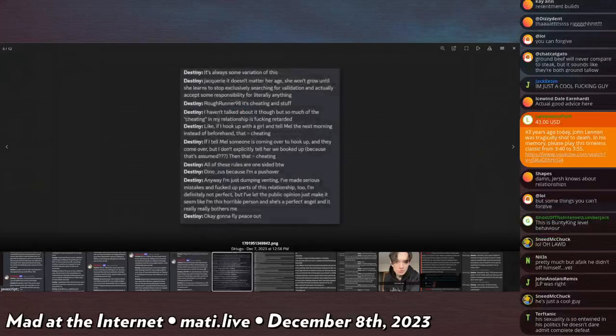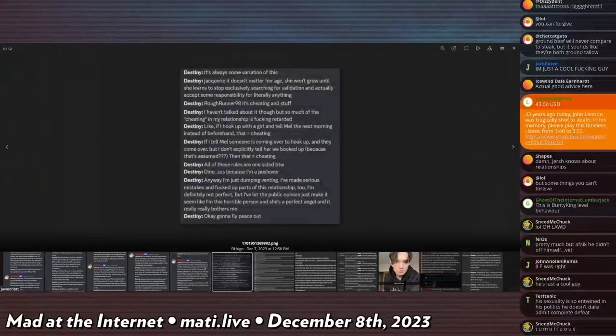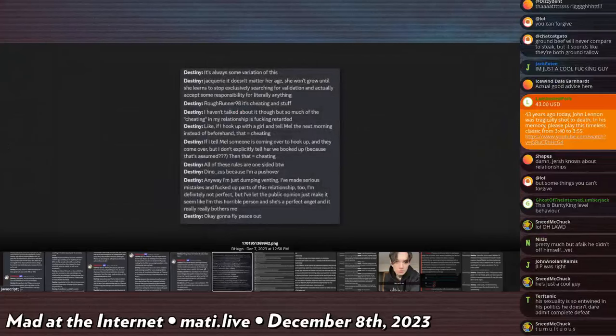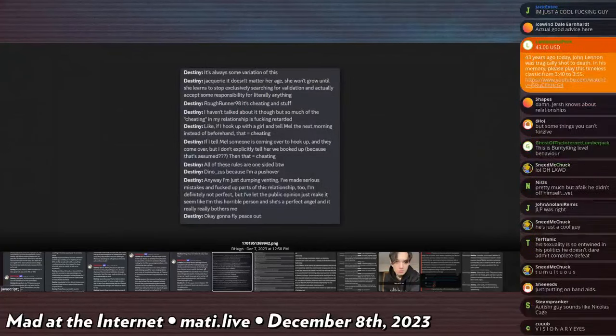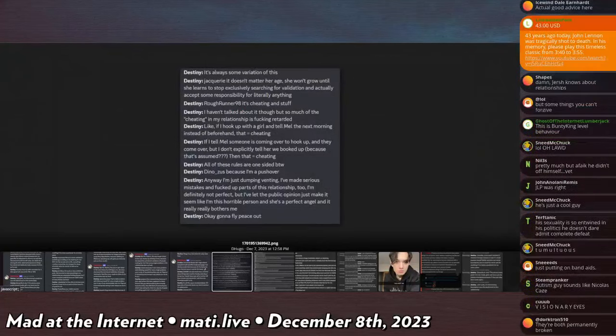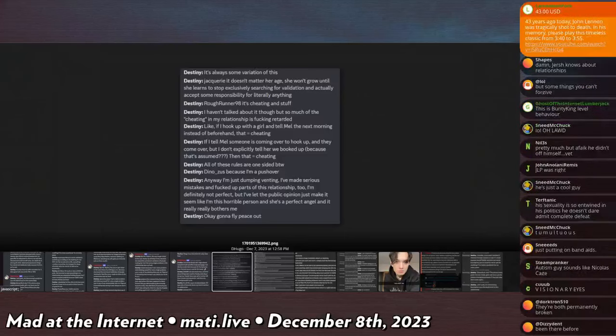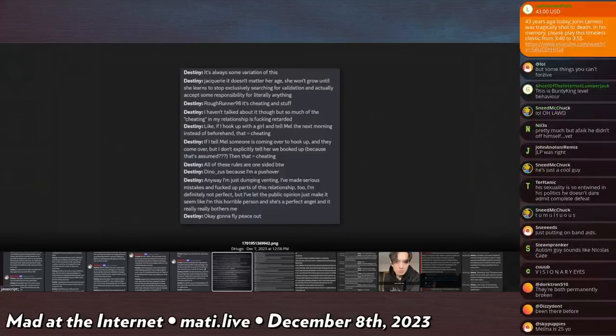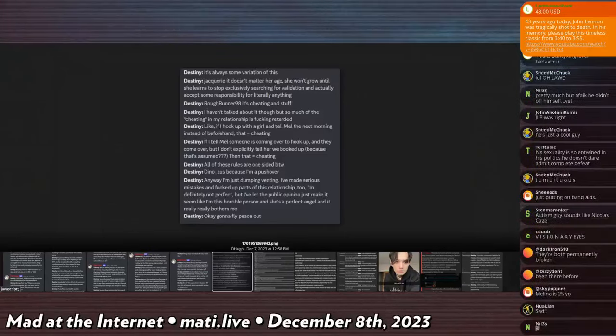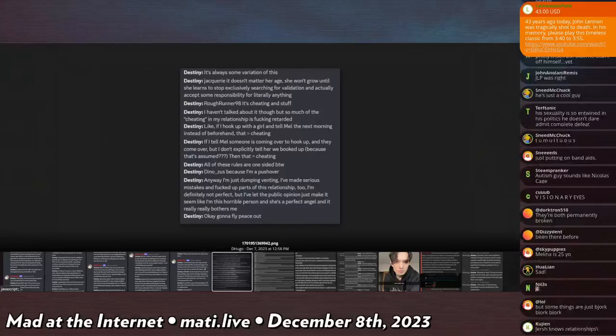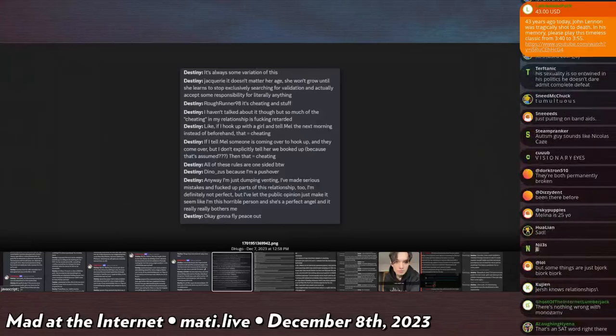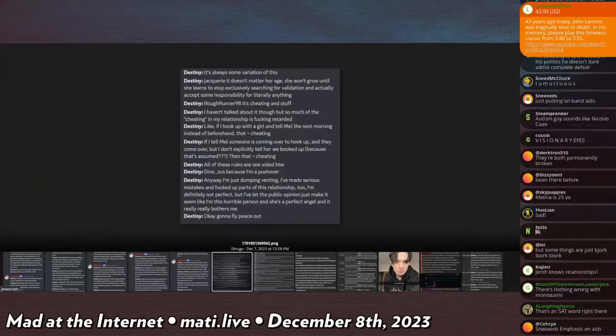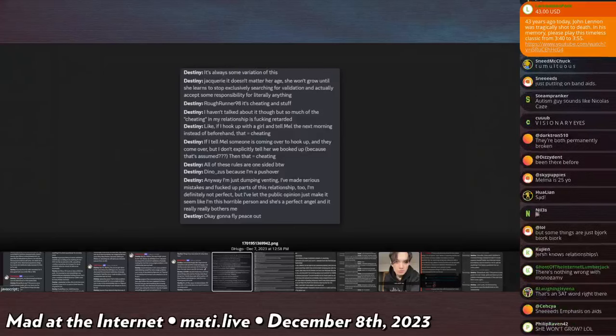It doesn't matter her age, she won't grow until she learns to stop exclusively searching for validation and actually take some responsibility for literally anything. It's cheating and stuff, I haven't talked about it though. But so much of the cheating in my relationship is fucking retarded. Like if I hook up with a girl and tell Mel the next morning instead of beforehand that is cheating. I mean obviously like that's one of the core tenets of like open relationships, that's how they sell it as being like a consensual thing.